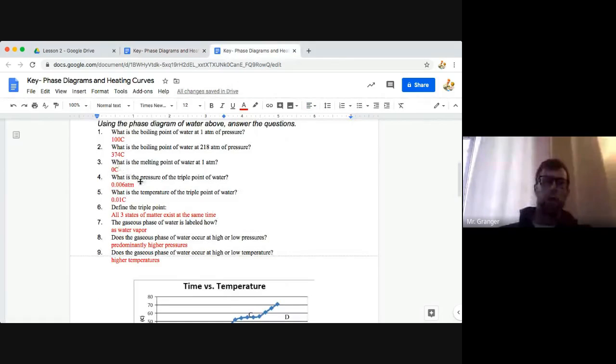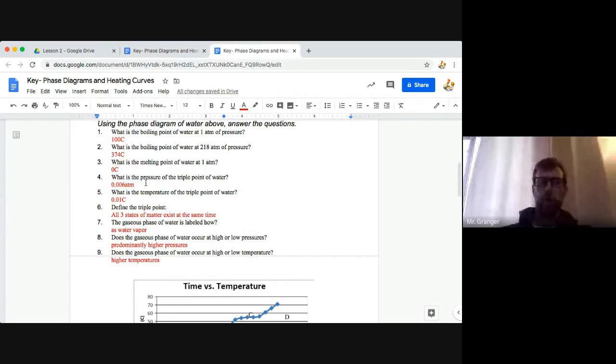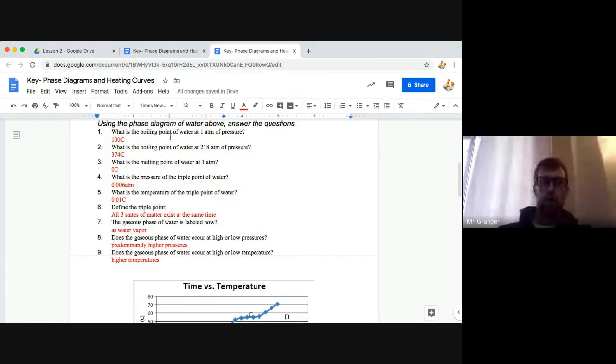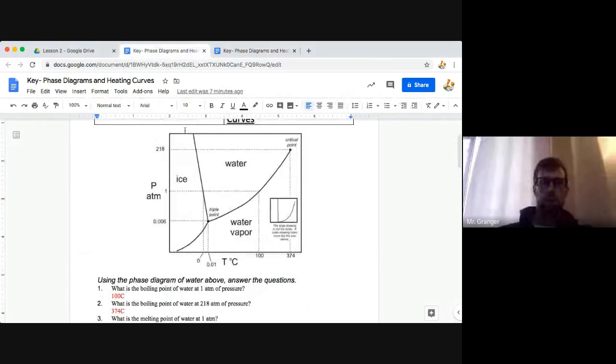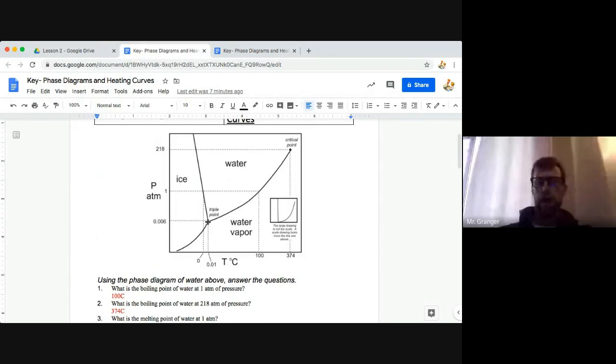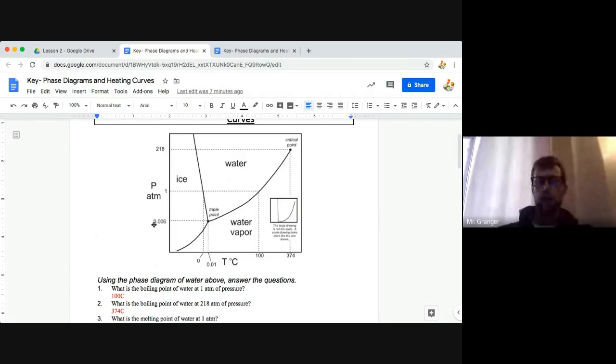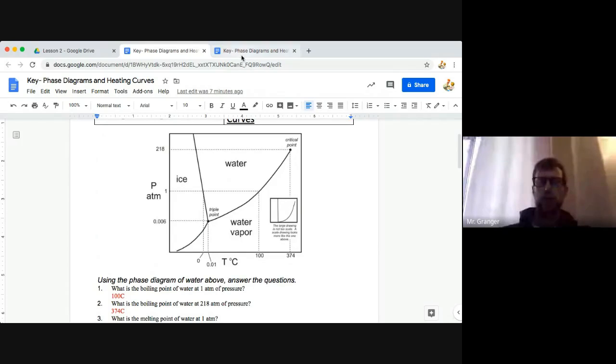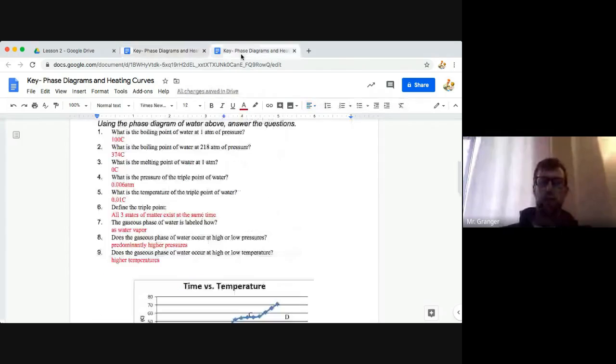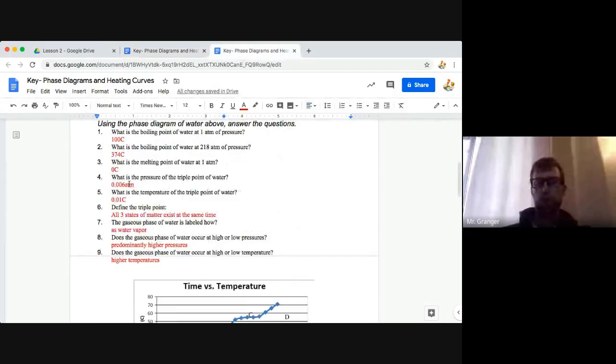What is the pressure of the triple point of water? So at the triple point, right here on our dot that's labeled triple point, our pressure is 0.006 atmospheres.